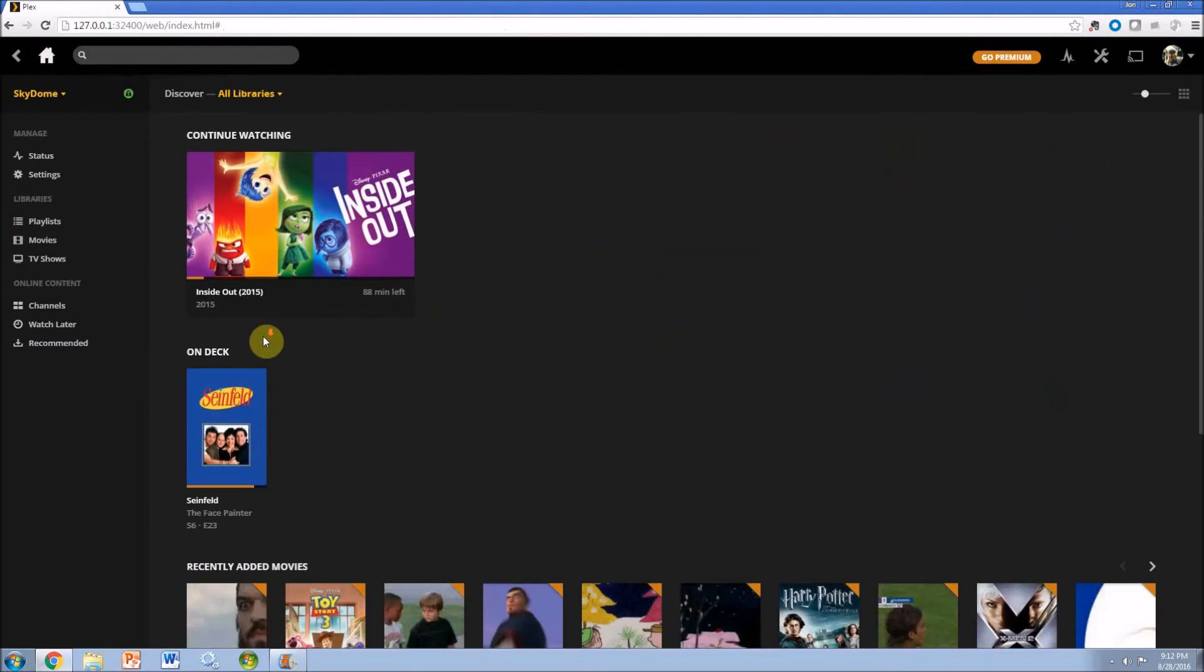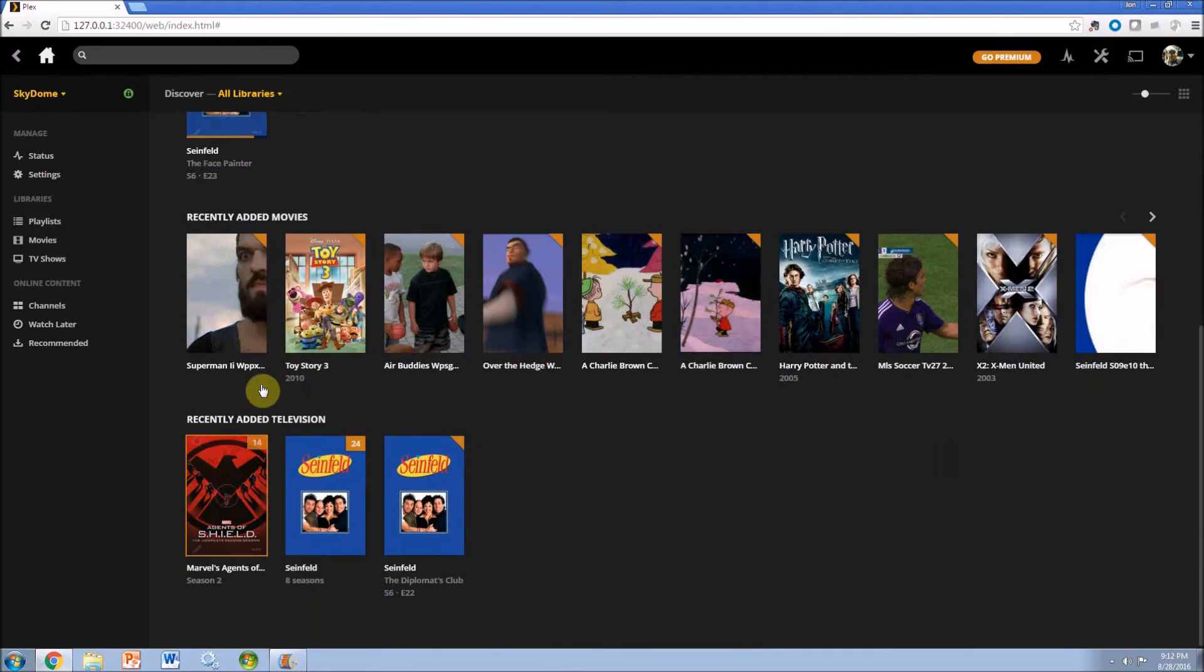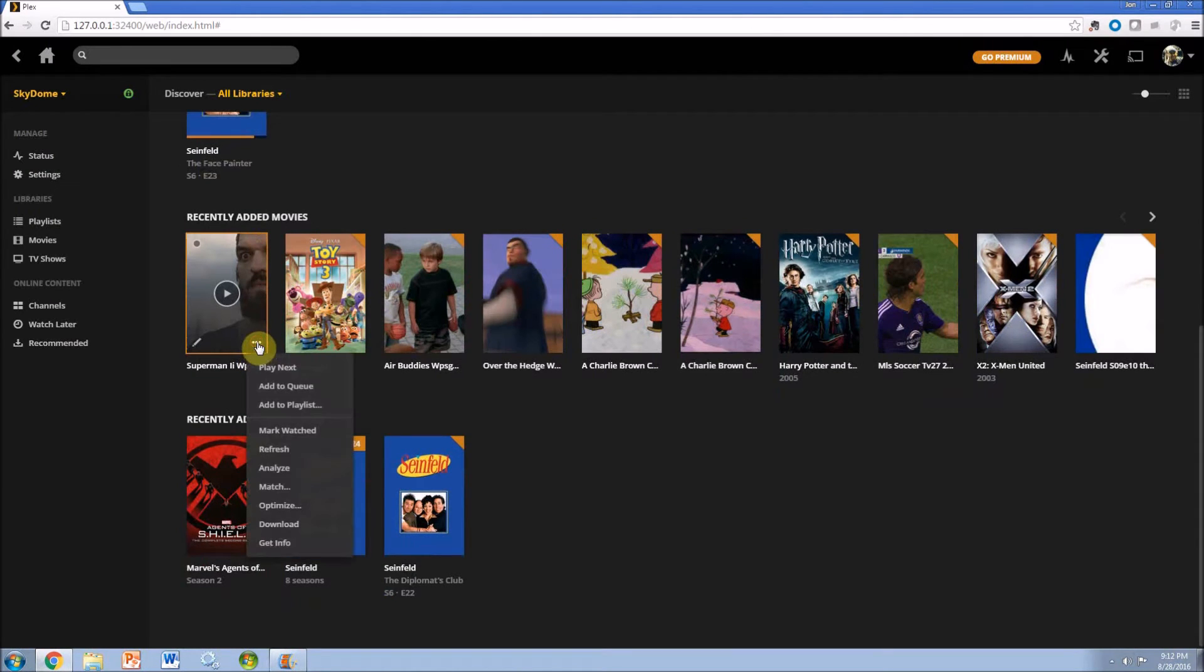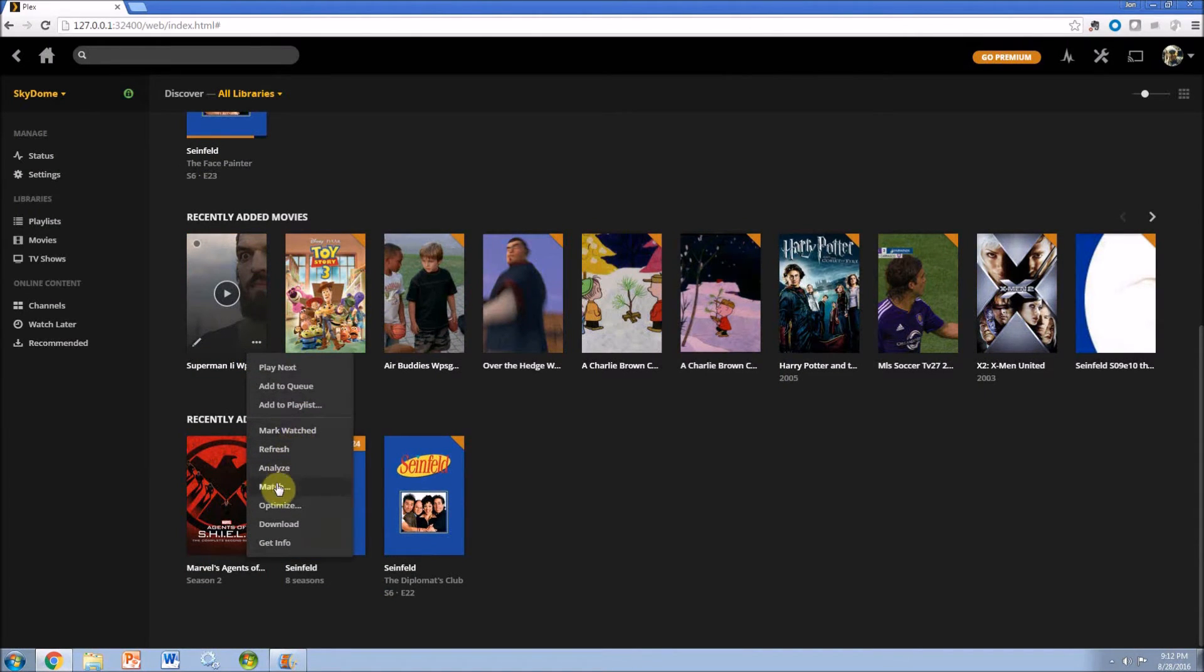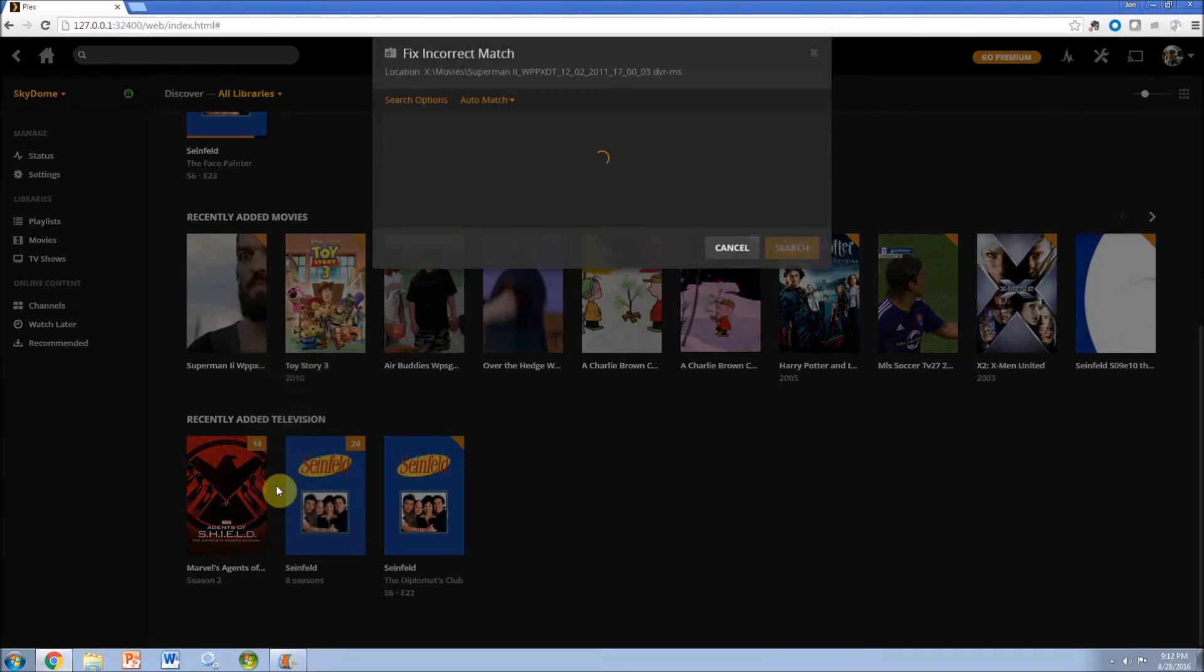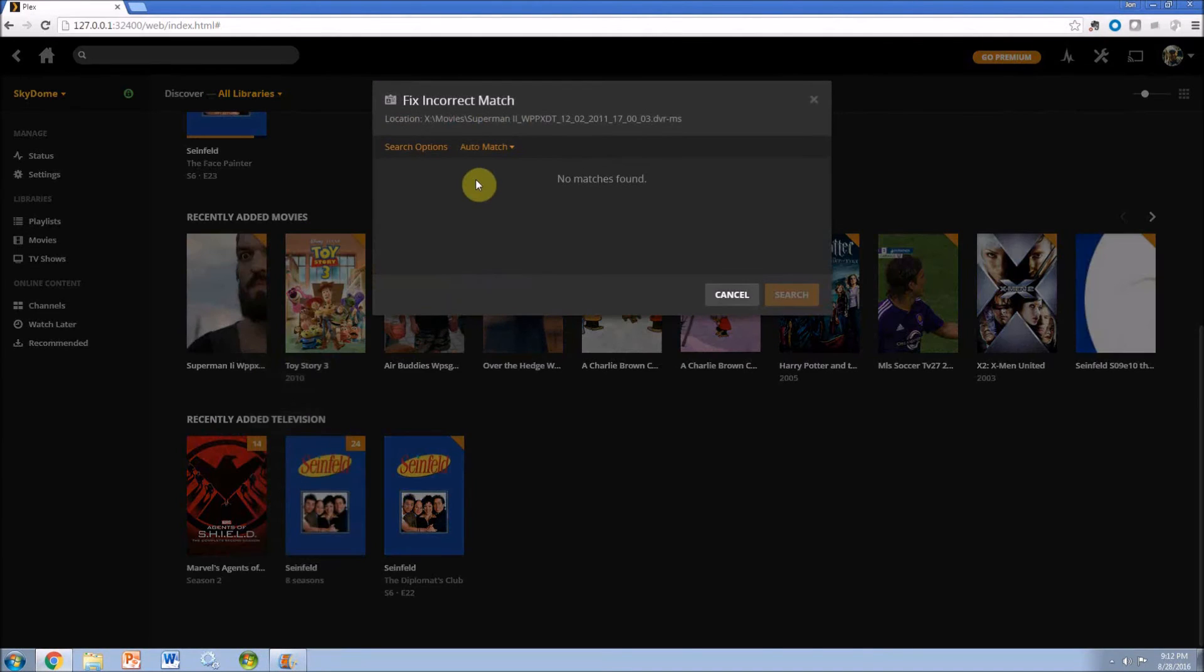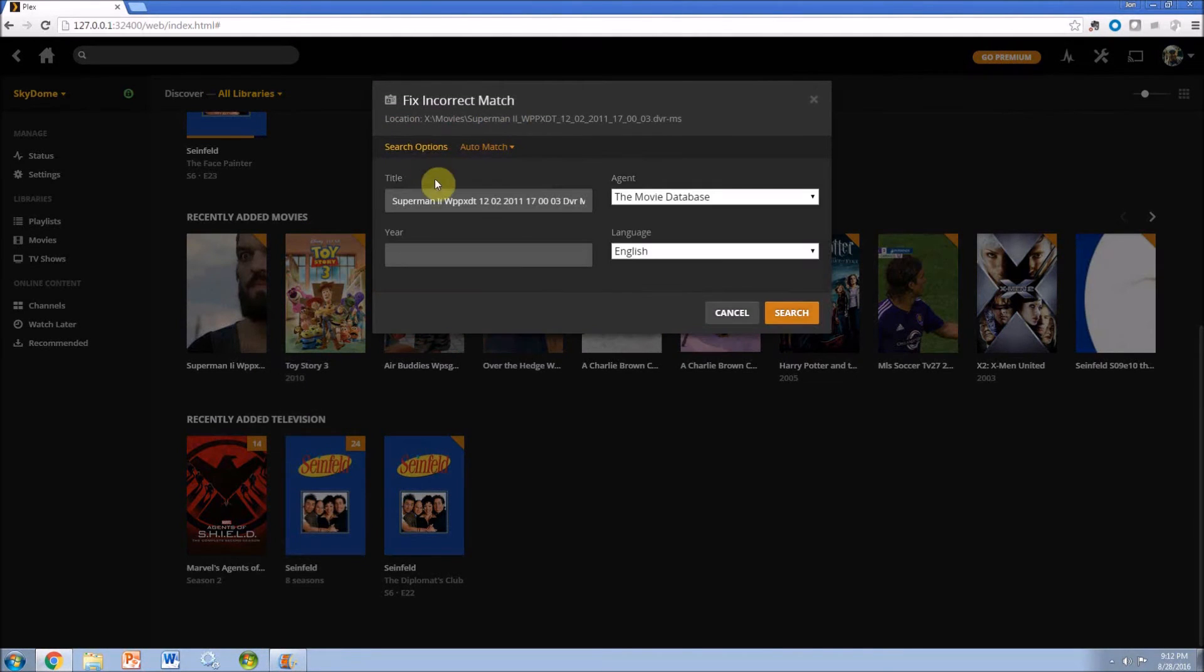But if you go back to the home section and I select that right tab there, you can see there's an option to match. That's what you want to find. You can say it could not find an automatic match but there's search options.